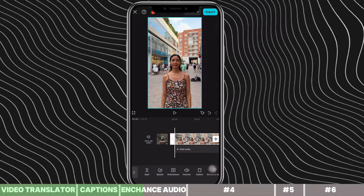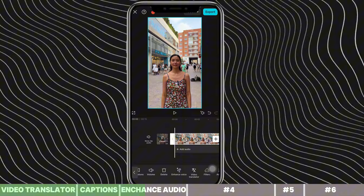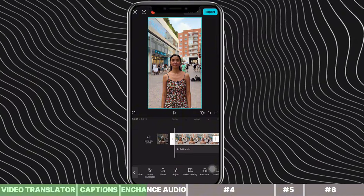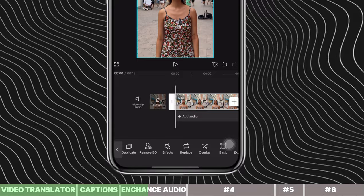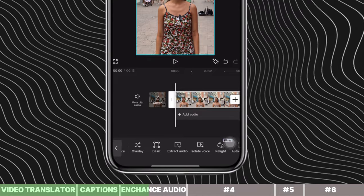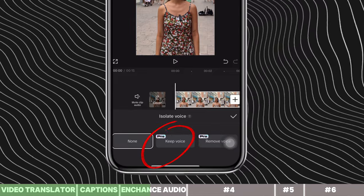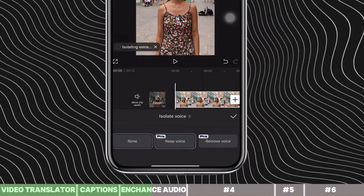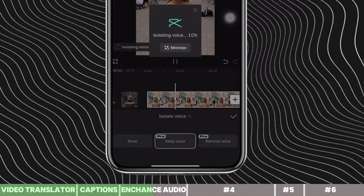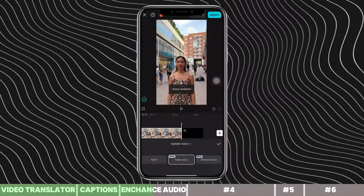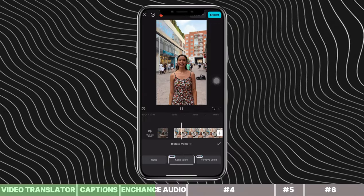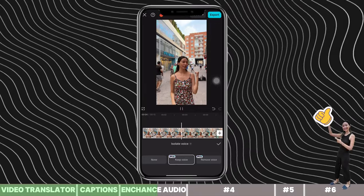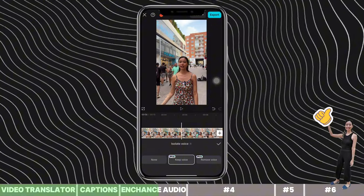There's also another feature called Voice Isolation. Turn off the Enhanced Voice feature and go back to the original clip. Click Isolate Voice. We have two options here: keep the voice or remove the voice. Click on Keep Voice and this will isolate my voice from the background noise. It instantly enhances the audio — the music and chattering are no longer audible over the voice.